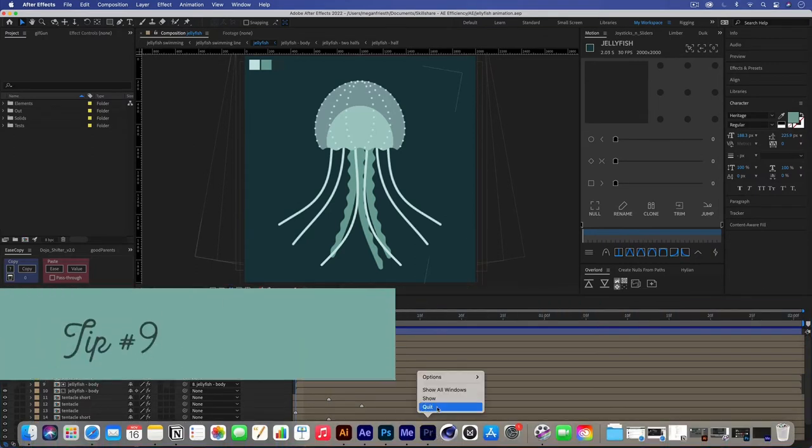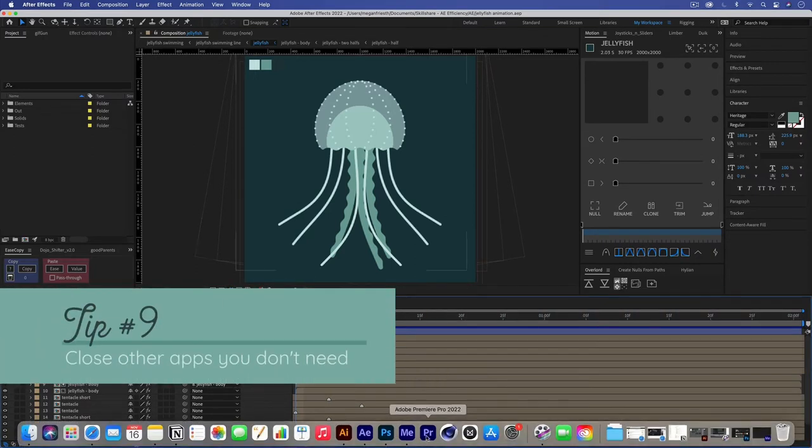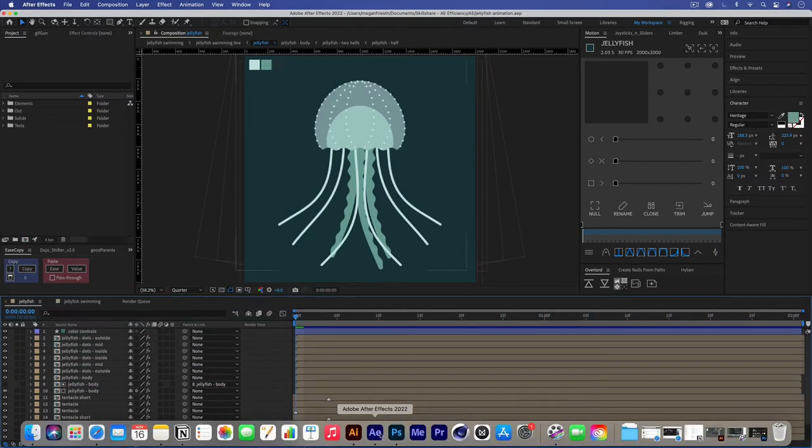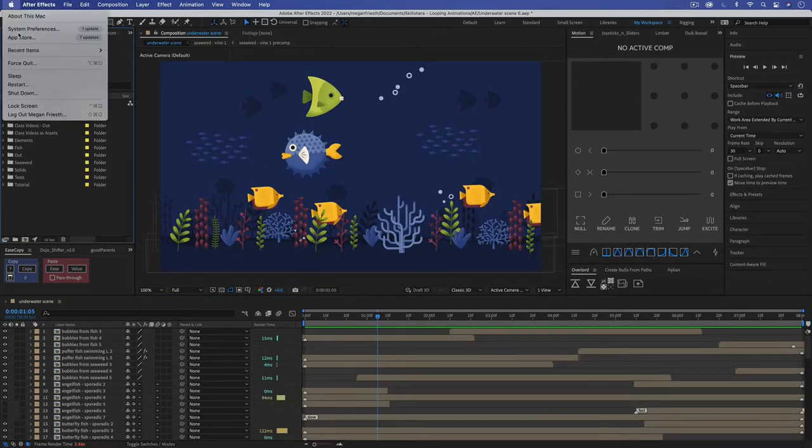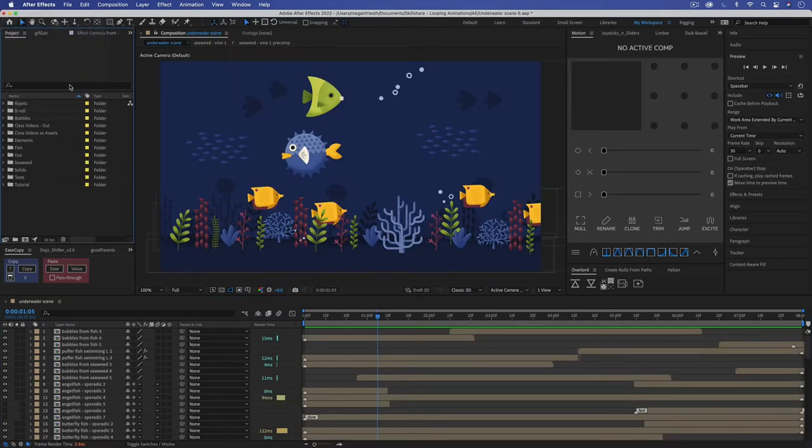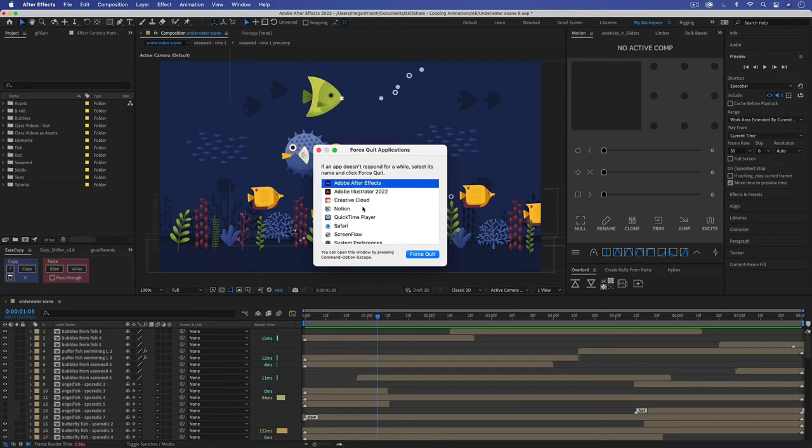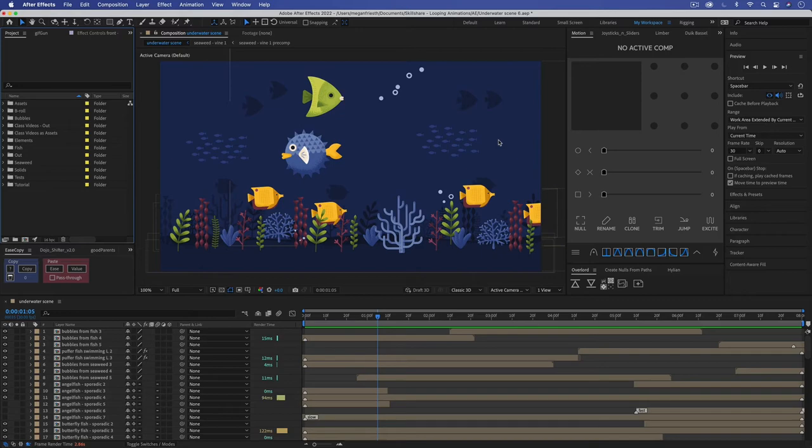Tip number nine is to close any other programs just so that your computer has less overall work to do. You can also check force quit if you're on a Mac and just check if anything in here you expected to be closed but is actually open. That might mean that it's stuck and force quitting will make your computer go a little bit faster. Also if you have a bunch of panels open in After Effects that you don't need, closing those out should make After Effects run faster because there's less for it to think about.